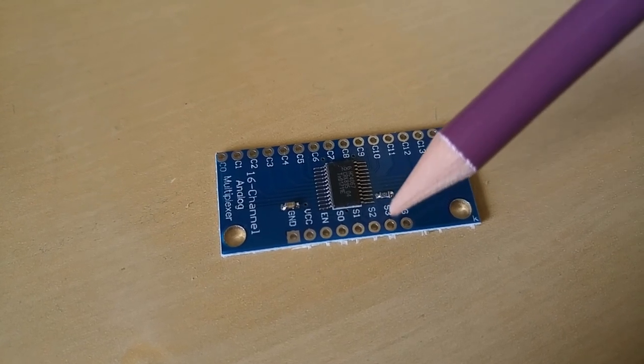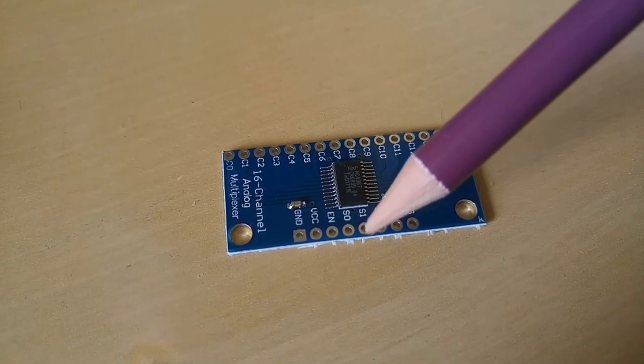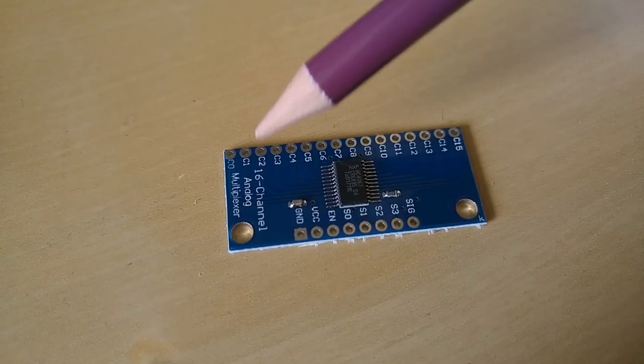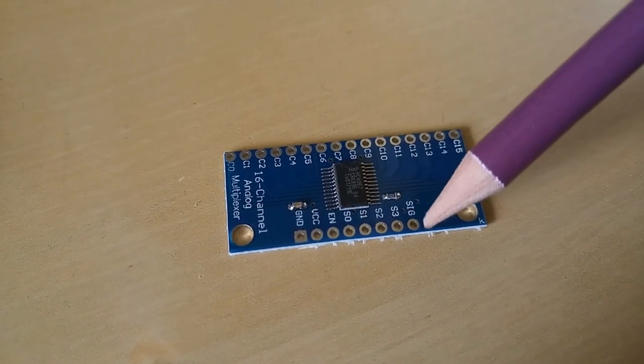Your Arduino will use these four signals to select one of the 16 inputs to route to this input.